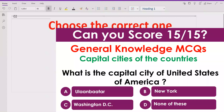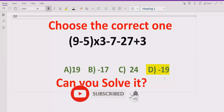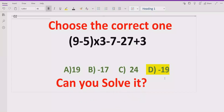We have also added MCQs today related to capital cities of countries, so please watch those and give your results in the comment box. Thank you for watching — please like and subscribe my channel and share with others so they can learn these types of quizzes. We will meet in the next class, bye-bye, Allah Hafiz.